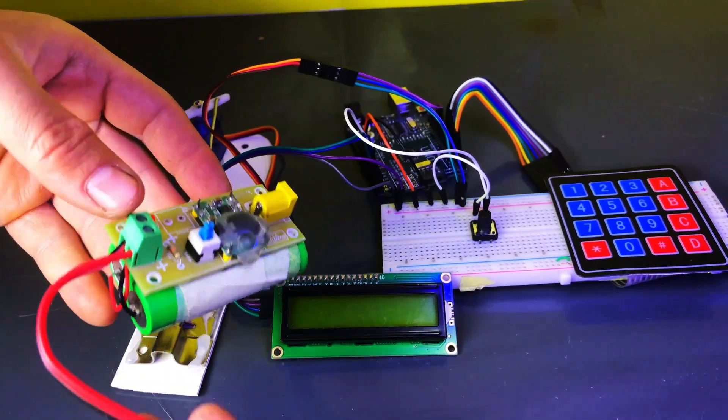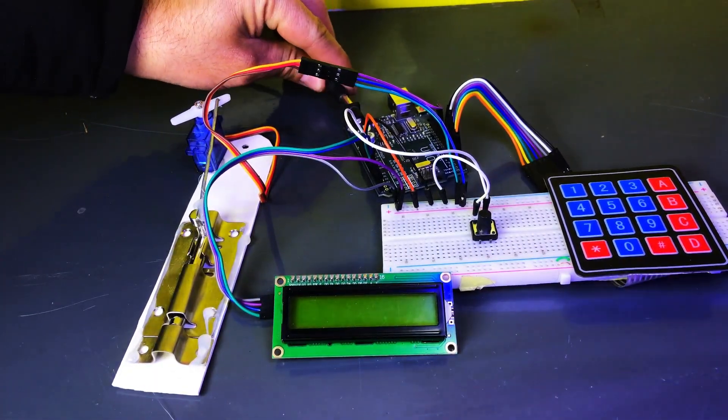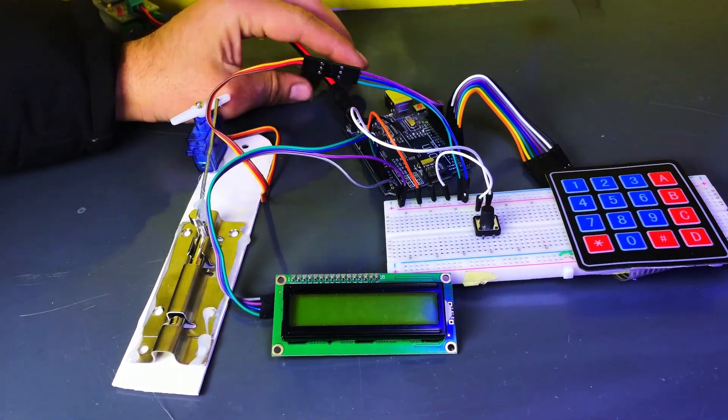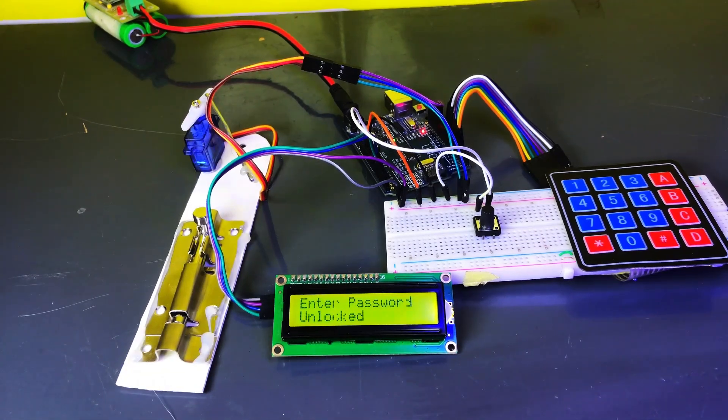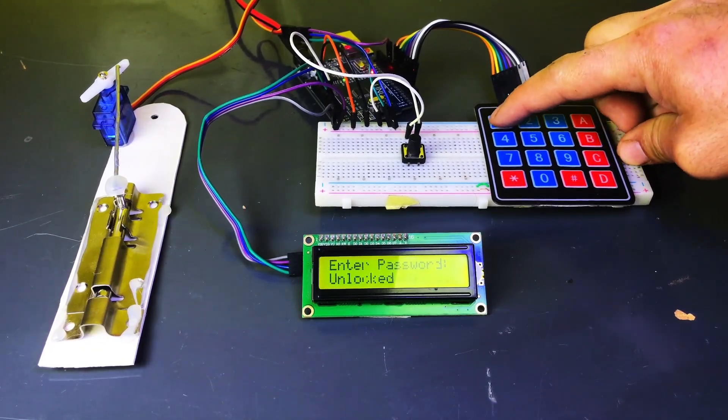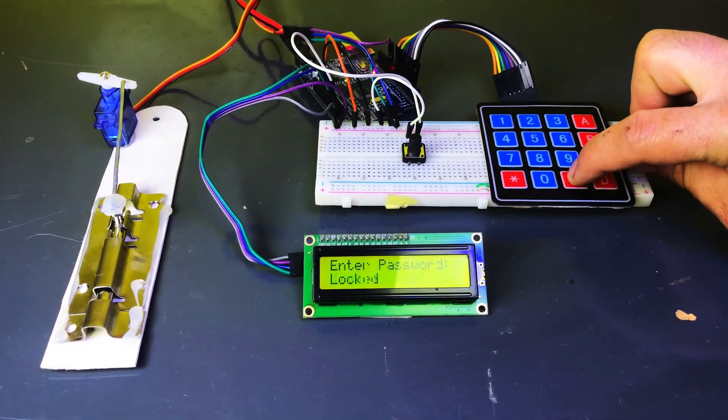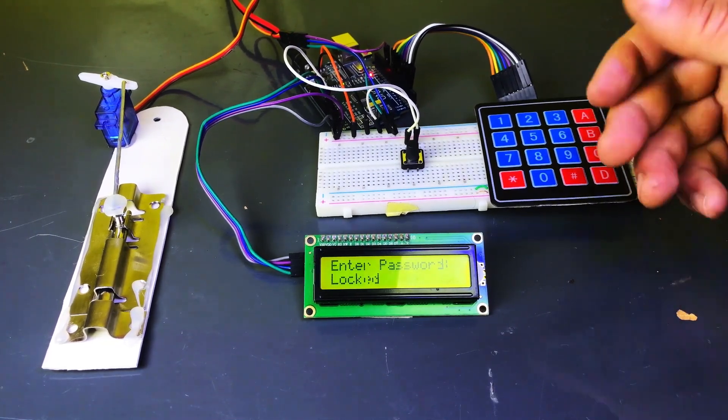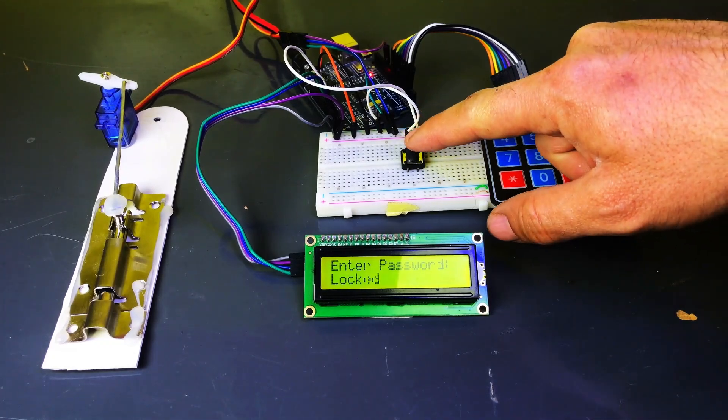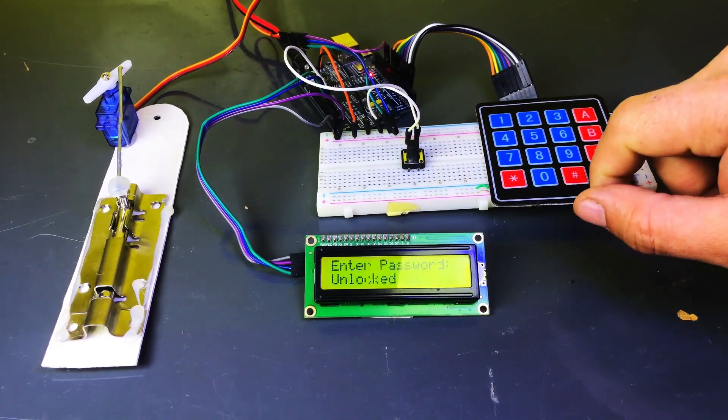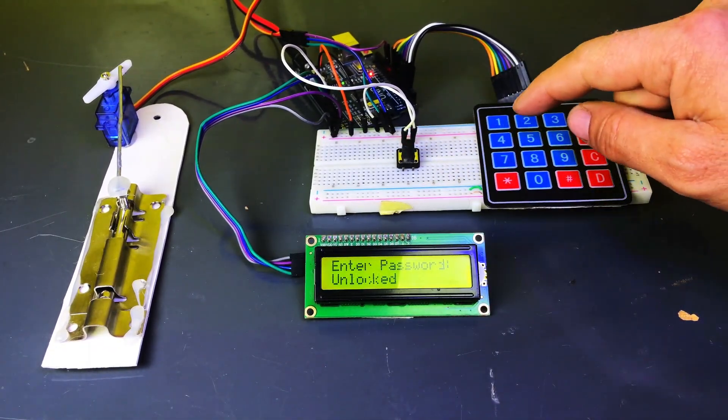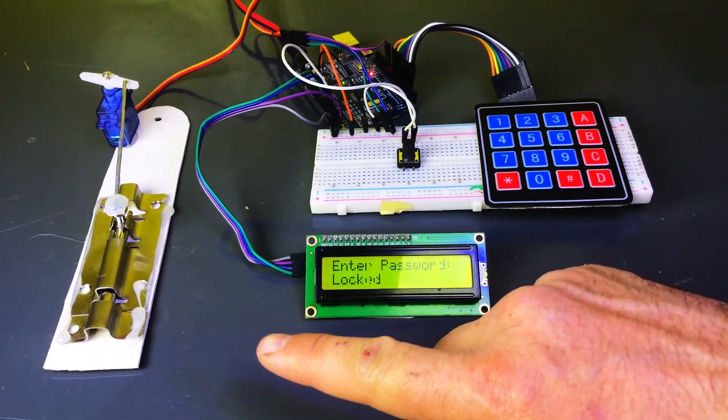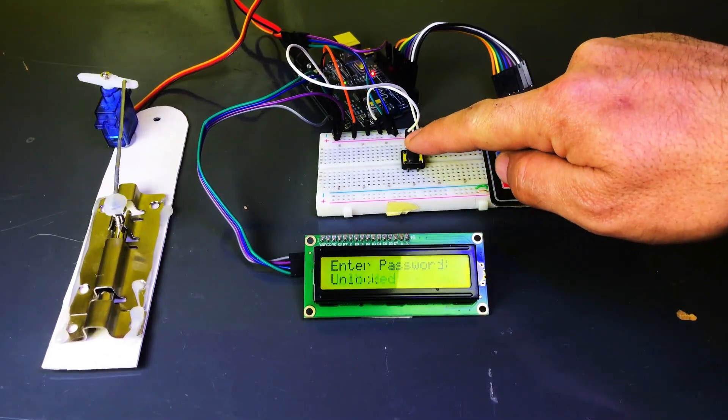Power the Arduino. Connect the Arduino to a power source using a USB cable or a 5V adapter. Once powered, the system will initialize. Unlocking the lock: Enter the password 1234# on the keypad. The display will show a message like unlocked and the servo motor will move, unlocking the door. Locking the door: To lock the door again, enter the same password 1234#. The display will show locked and the servo motor will return to its original position, locking the door. Using the push button: If you press the push button, the door will toggle between lock and unlock modes without needing the keypad. One press will unlock the door, another press will lock it again.